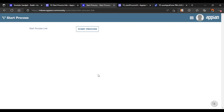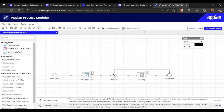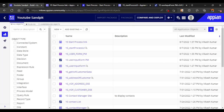Now let's click on start process link. You can see a form has been presented - whatever process model was mapped with start process link, it starts that process and the user is able to fill in the details. I've written a name and email, and once the user finishes and clicks submit or cancel they are back to the main interface. That is the purpose of start process link.